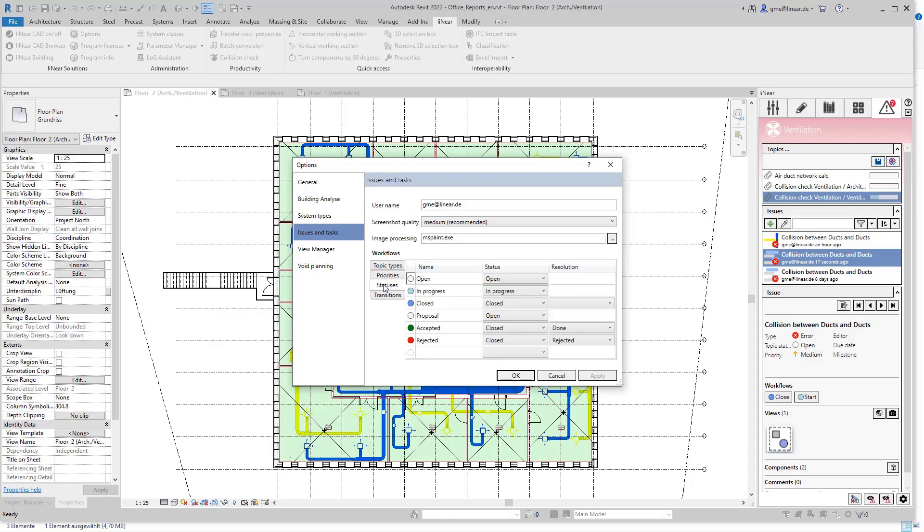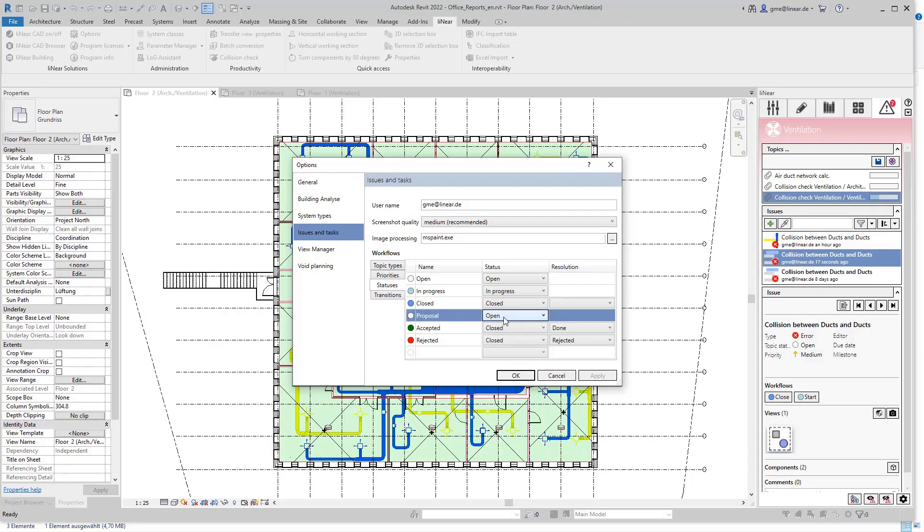In addition, I can also create statuses here on my own or edit existing ones. By default we find here the three mentioned basic statuses: open, in progress, and closed. In addition, three statuses for the void planning are already created but they are also assigned to the basic statuses. So a report with a status proposal is also considered as open, which I can link here in the second column accordingly.